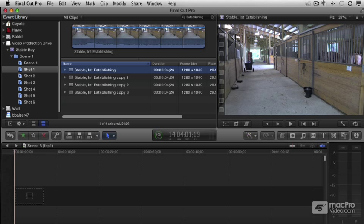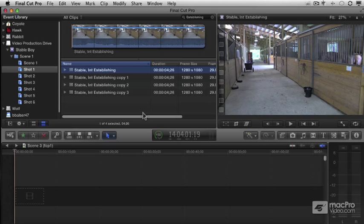As we've seen so far, we can version individual clips and compound clips by duplicating them here in the browser. And there's one last versioning technique here in the event browser I want to show you.